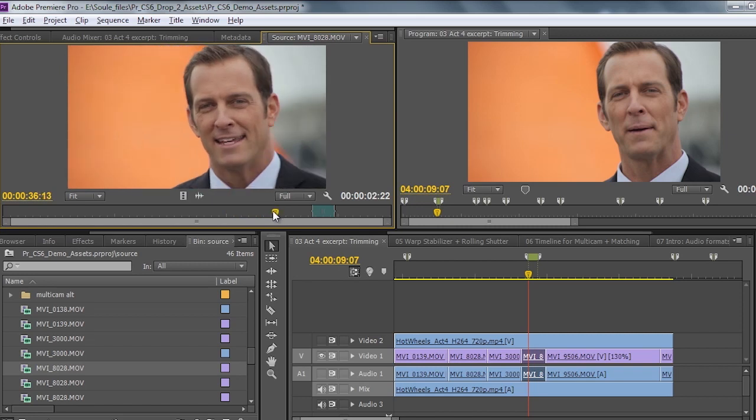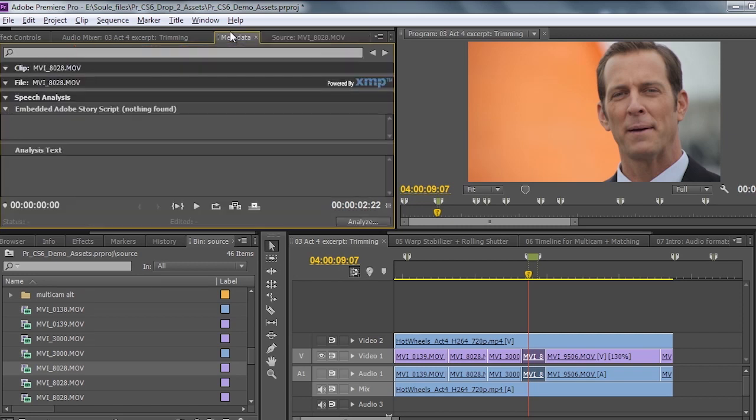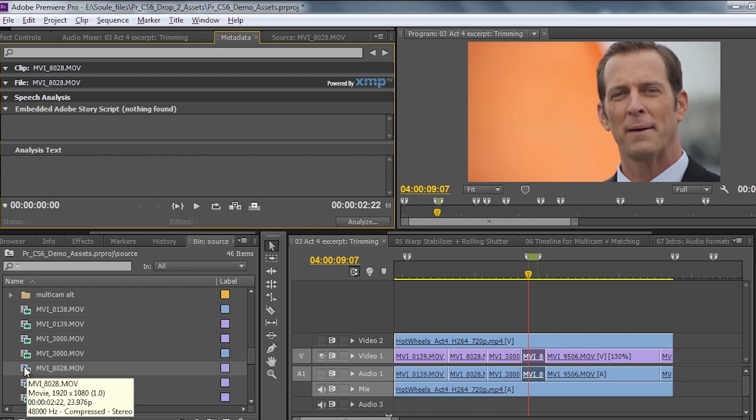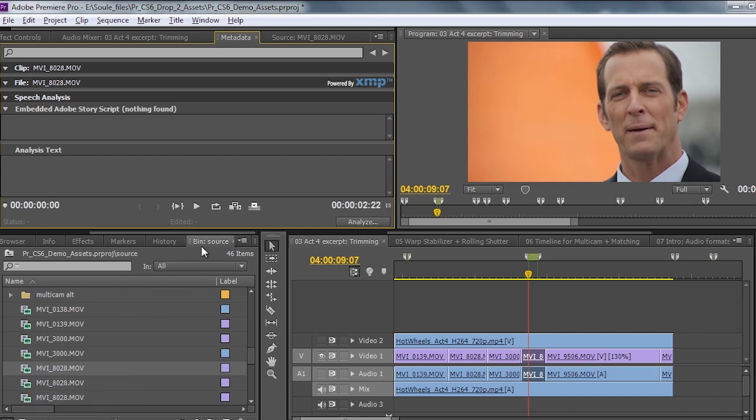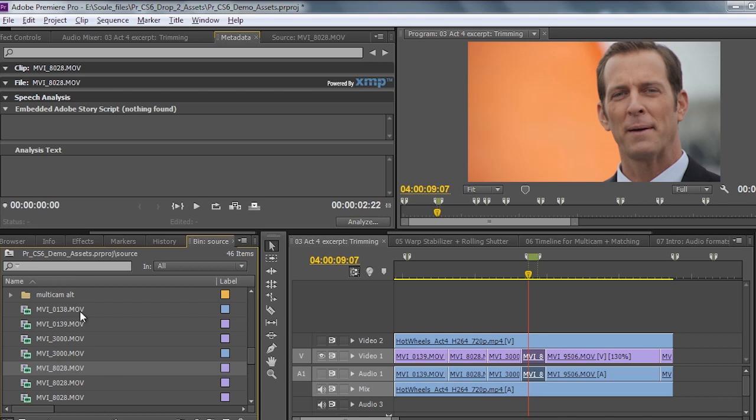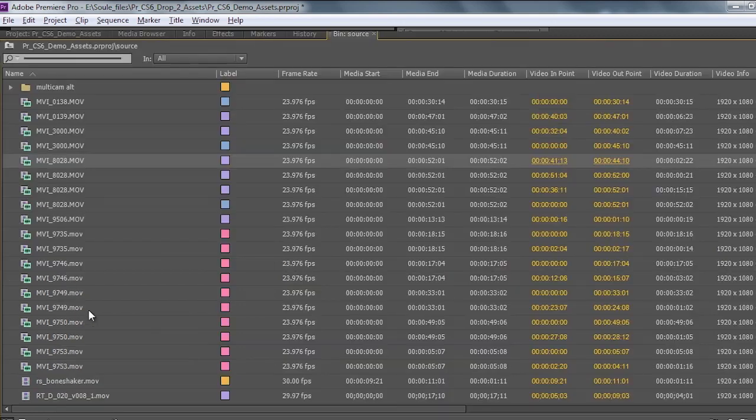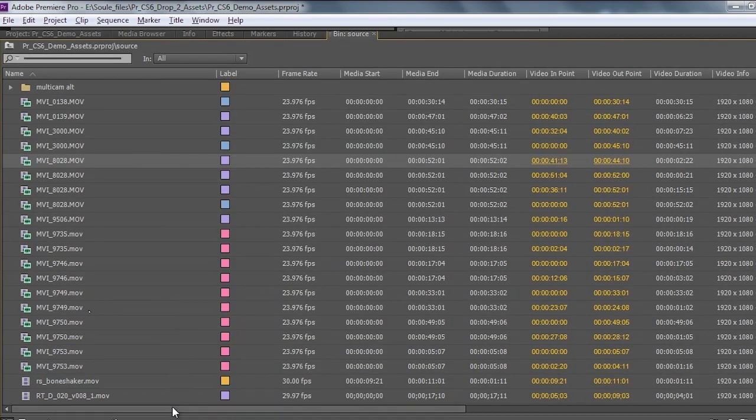You can see here we've got part of the interview footage, this gentleman talking. I want to attach the metadata to this. Now I'm going to do one quick thing here. I've got my source, my bin here with all my different source clips. I'm going to use the tilde key to just bring this up full screen because I want to show you one little column that you'll find here.